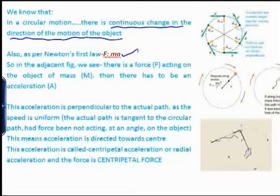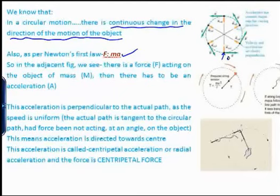As per Newton's first law, force equals mass times acceleration. Consider an object with mass m — if a force acts on it, there must be an acceleration. The acceleration is perpendicular to the actual path. The force acts in such a way that the object will not move in a straight line but will move in a circular path.